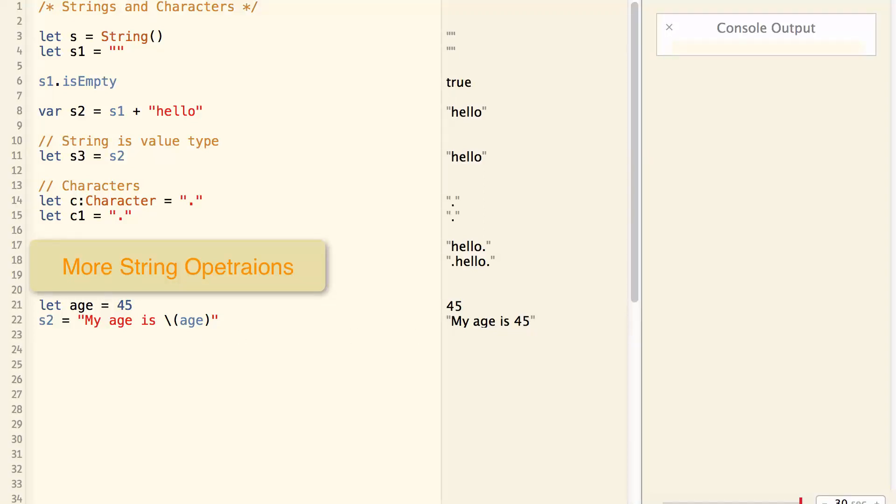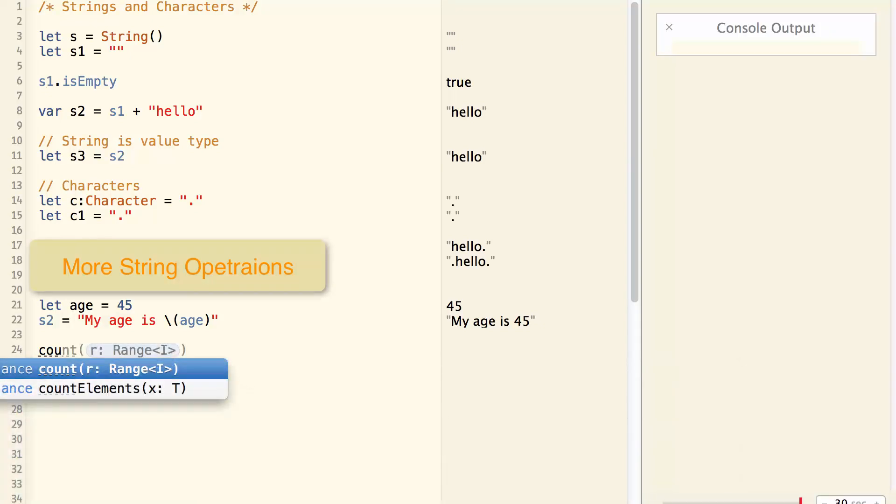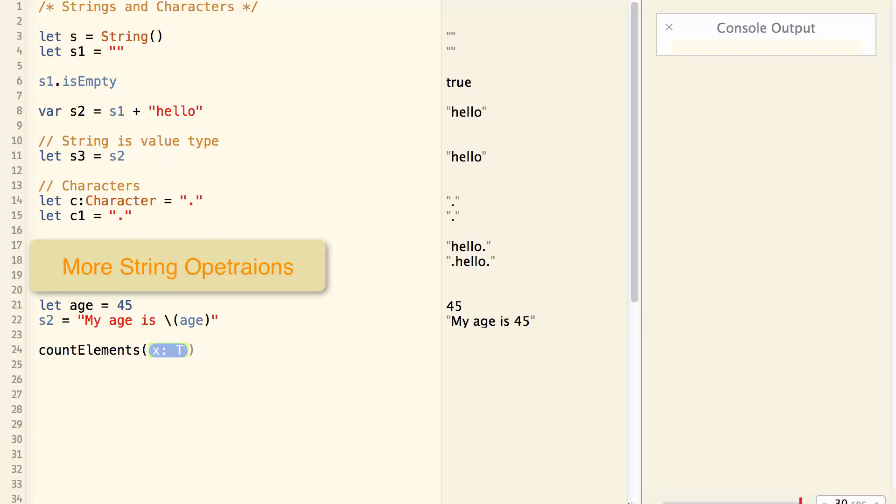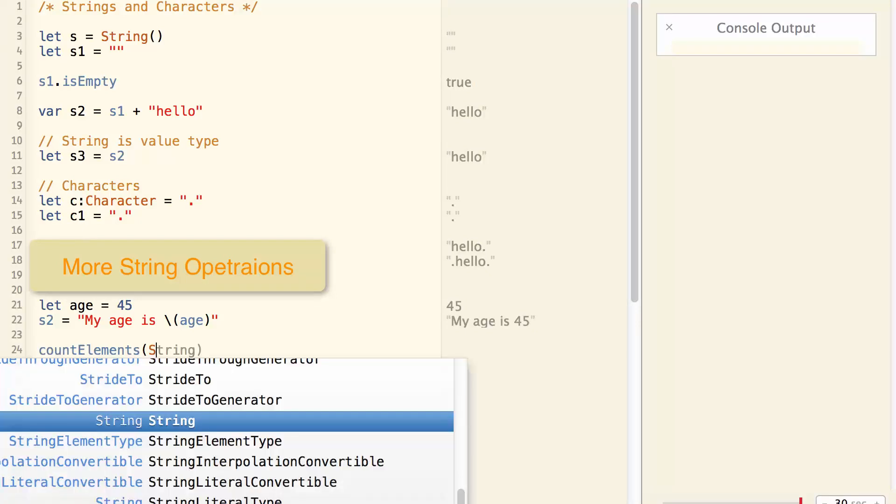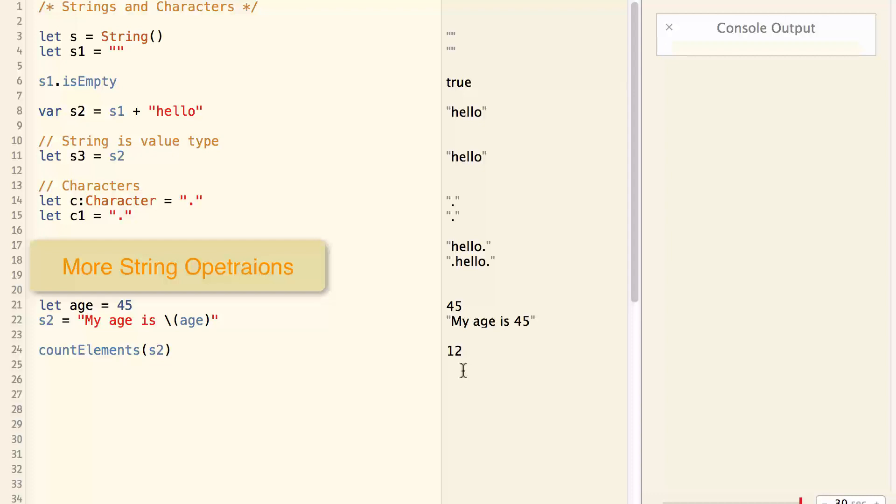And if I want to count how many characters I have in a string, I can do this: countElements s2. And it will return the value of 12 because it has 12 characters.